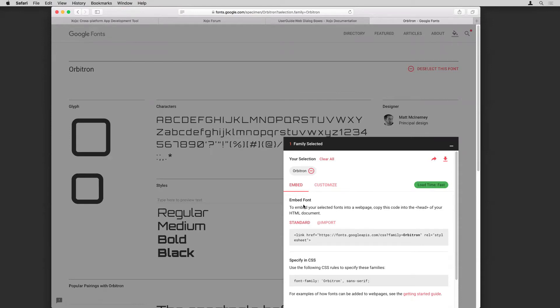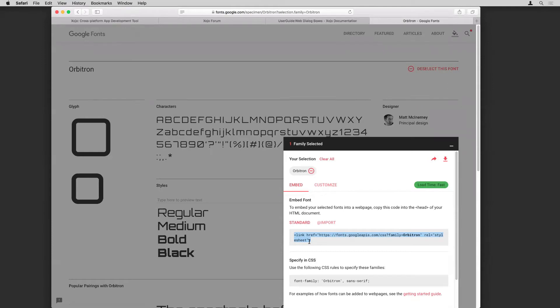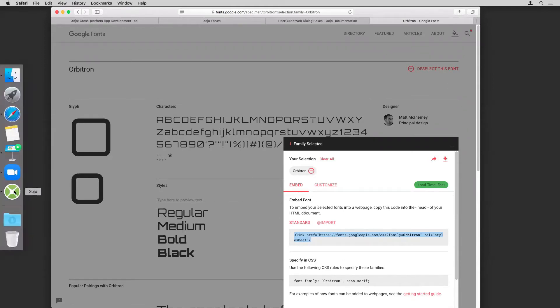So the two parts of code that we want are the code here in the embed font section, and then we'll also want the specify in CSS code. So to start with, we're going to grab this code. So I'm just going to select this here and copy that. And now I'm going to switch over to Xojo.